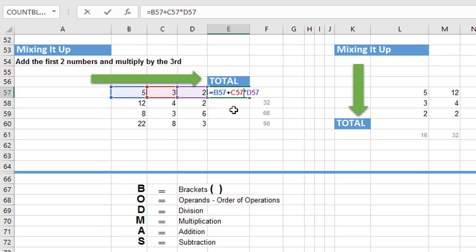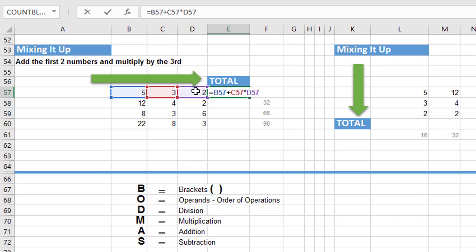So I double click, we don't have brackets, we don't have a division, but we do have a multiplication and Excel would carry out this multiplication first. So it's multiplying C57 by D57, 3 multiplied by 2, which gives us 6.